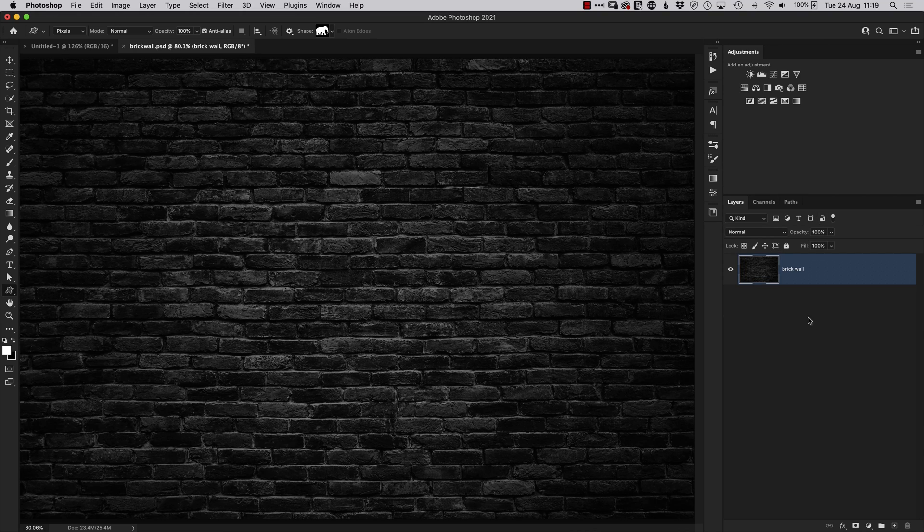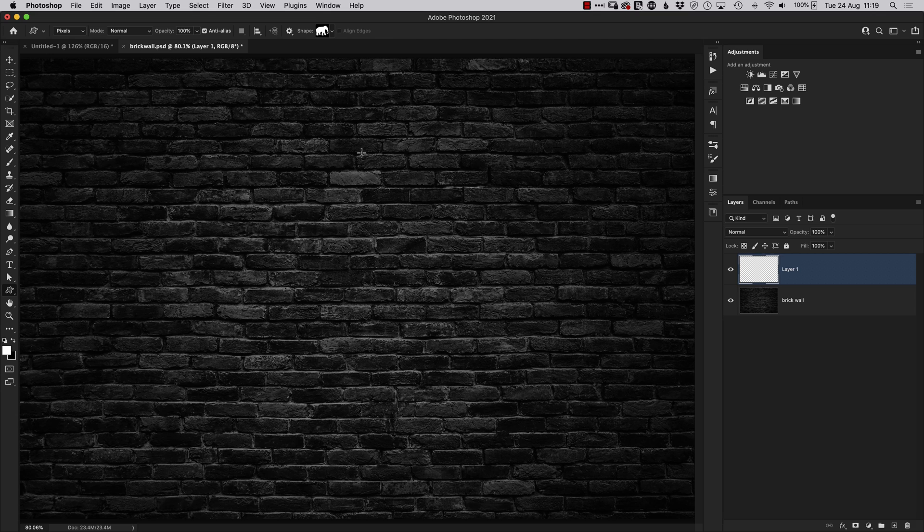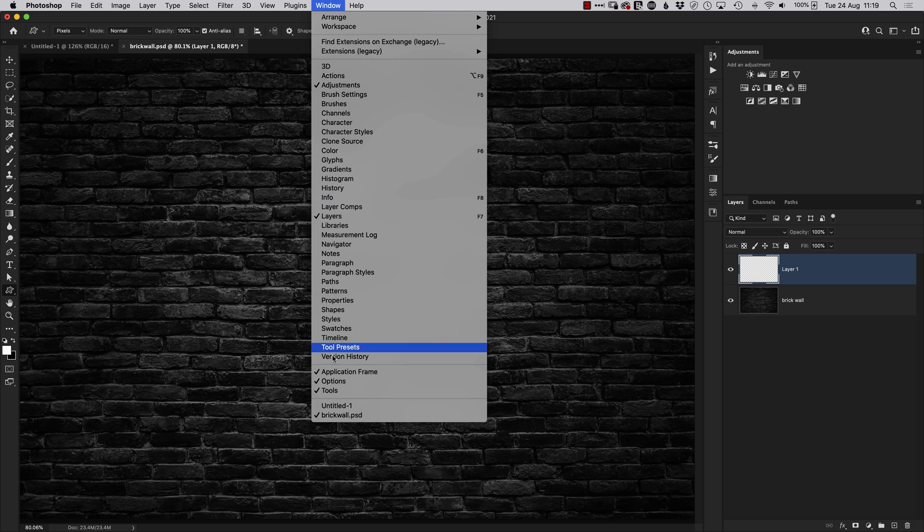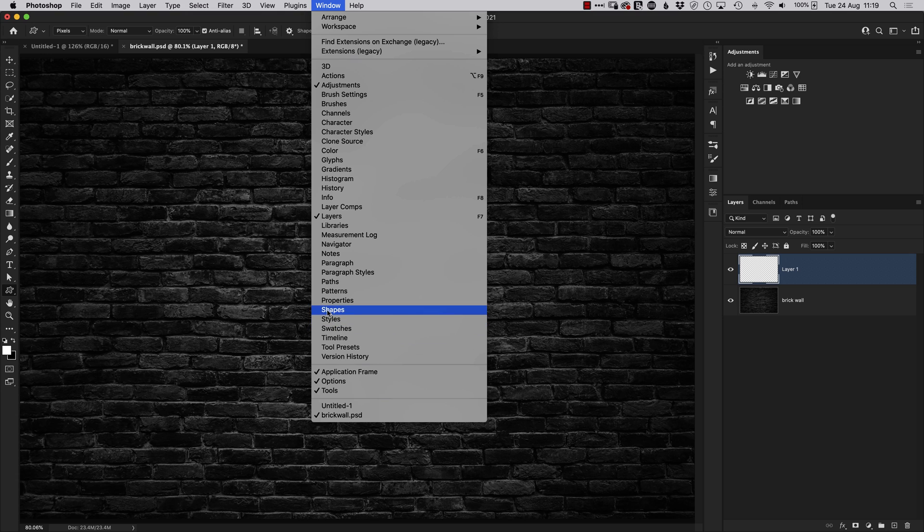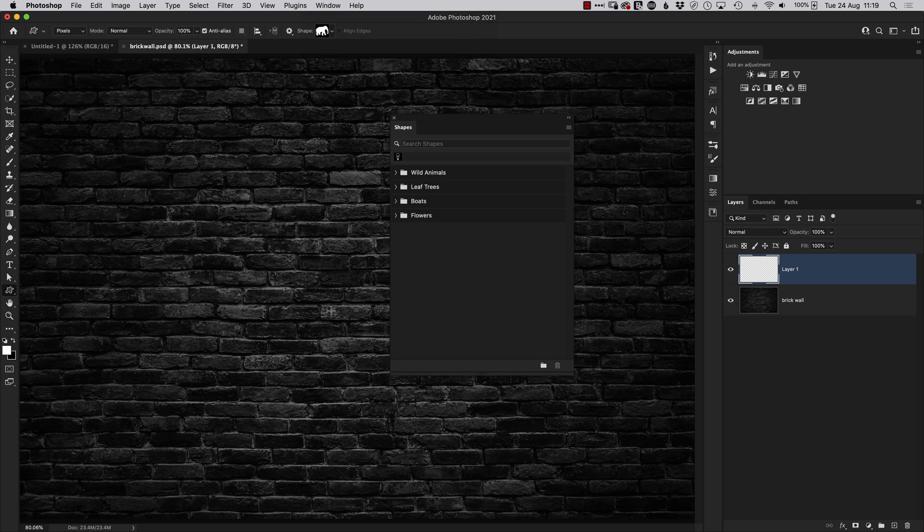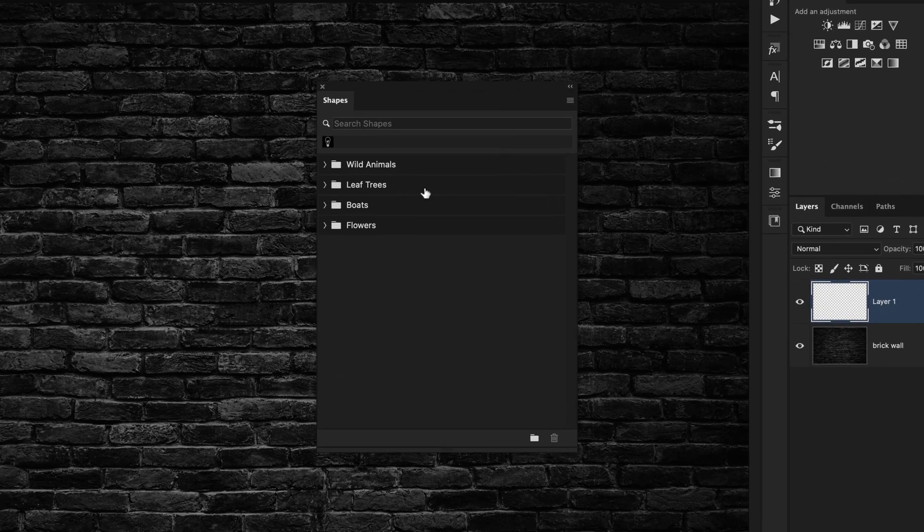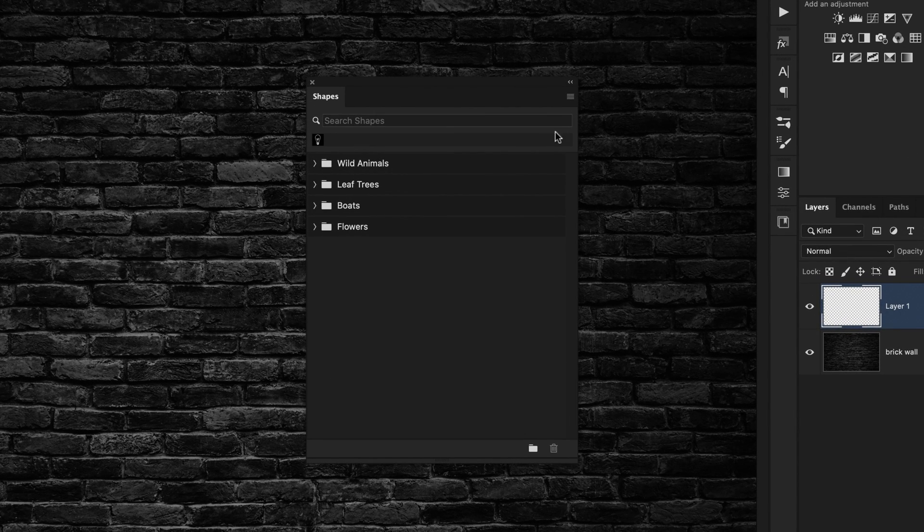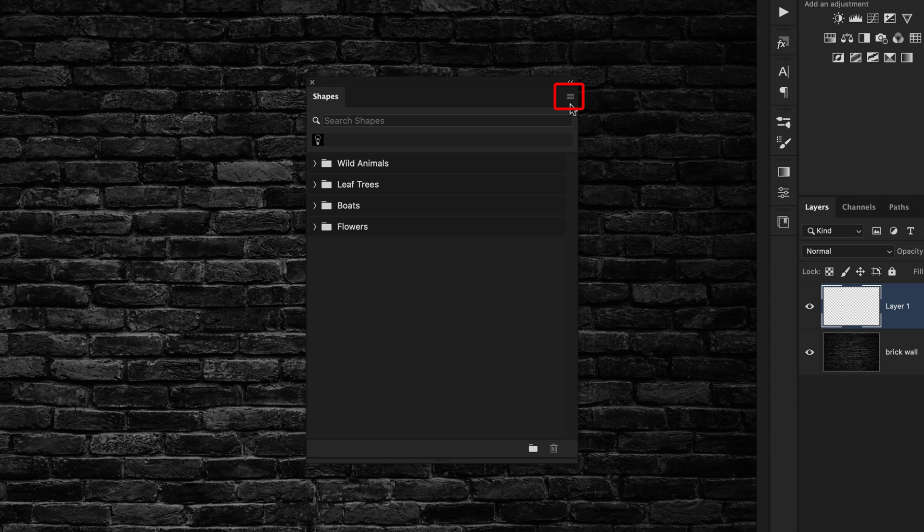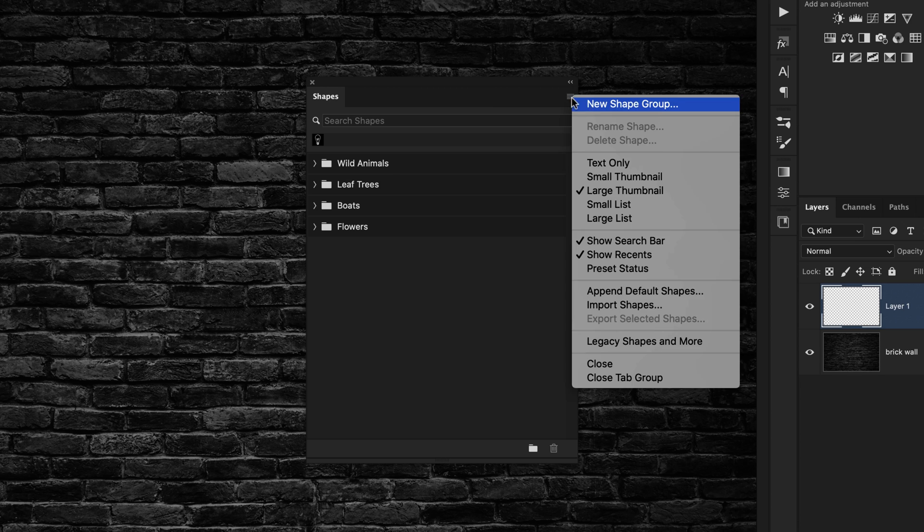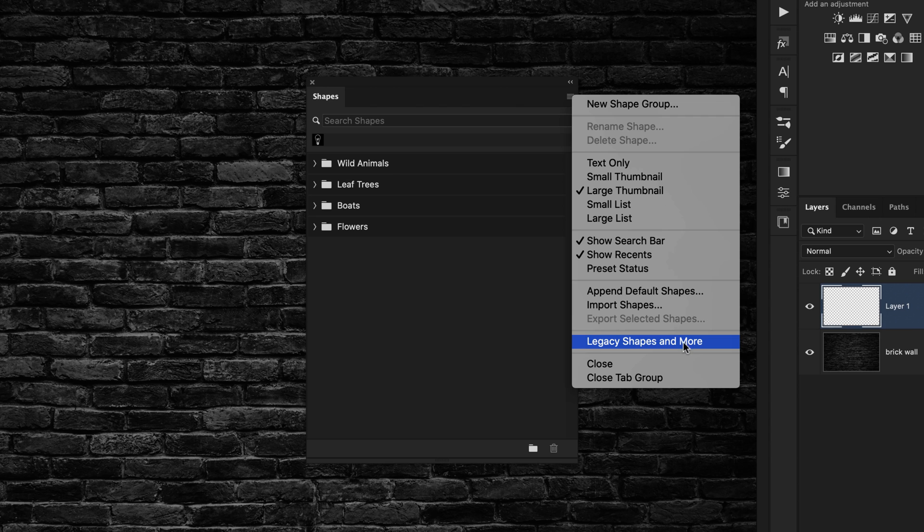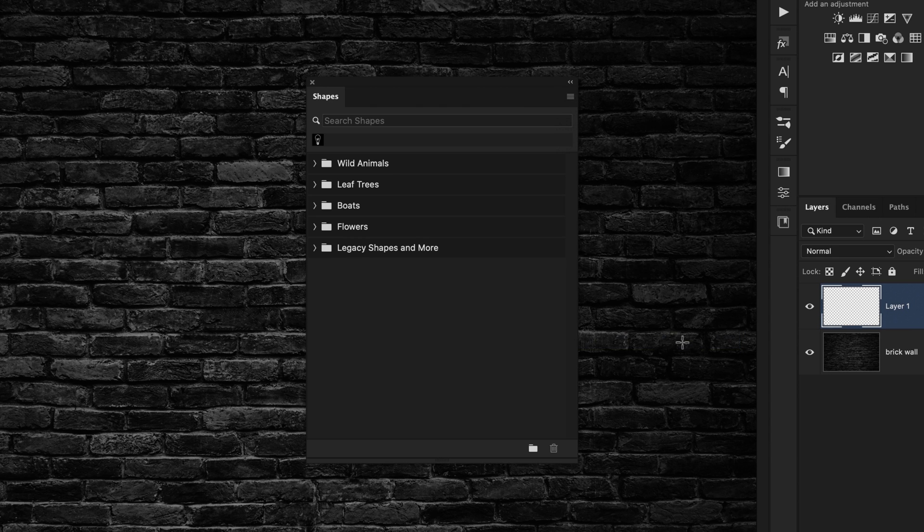All you need to do to find them is go to the Window menu, come down to the bottom where it says Shapes. That then opens up this property box here where again you can see those four folders. However, if you come to the top right-hand corner, you'll see these small three horizontal bars, often referred to as the hamburger. If you click on that, there's another menu, and sure enough right down the bottom it says Legacy Shapes and More. All we need to do is click on that.